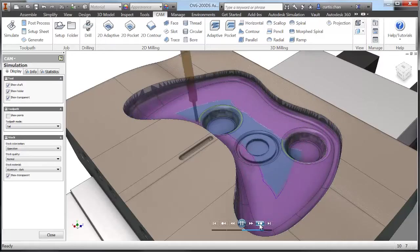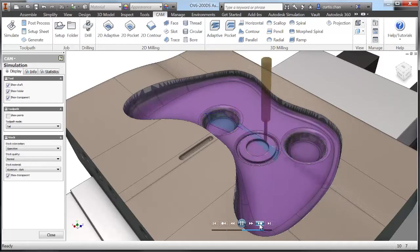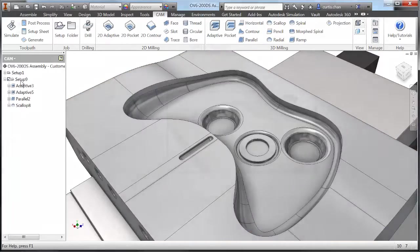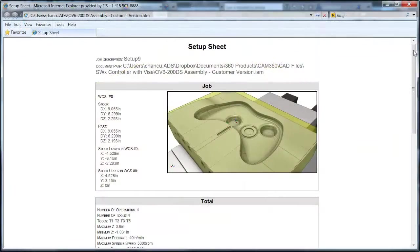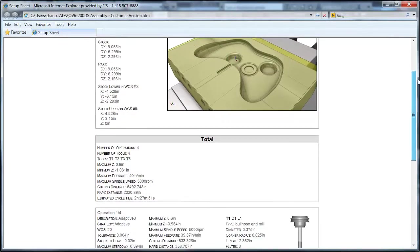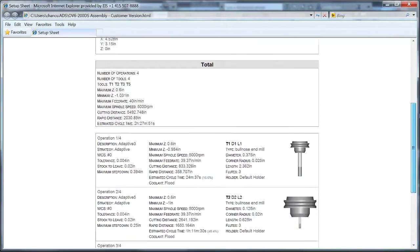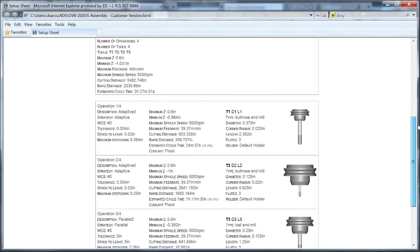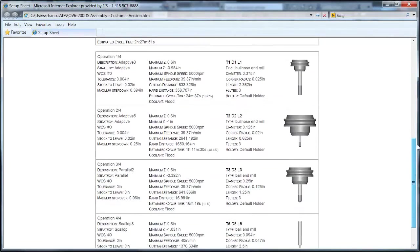Power users will be happy to know that Inventor HSM supports rest machining, form tools, a customizable tool library, and even allows you to create an unlimited amount of machining templates.